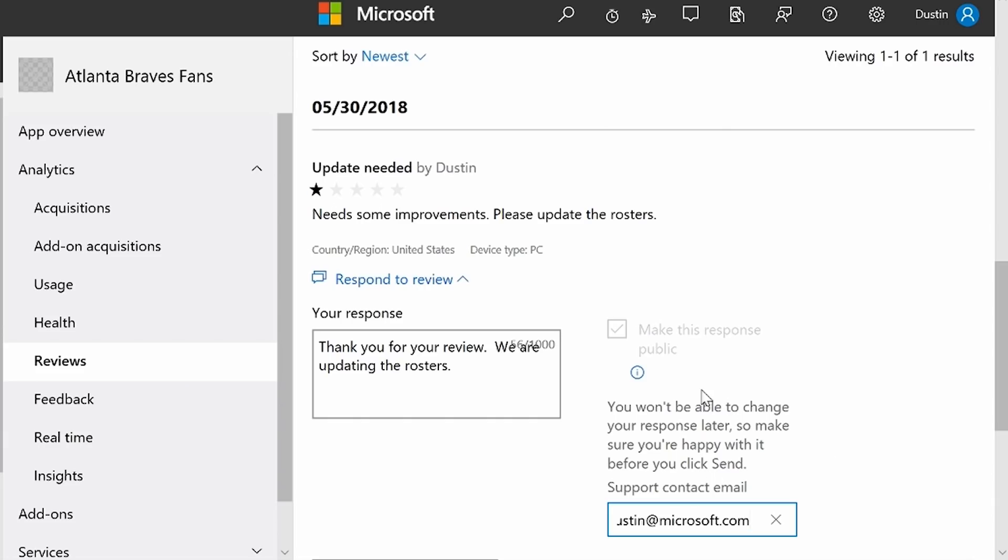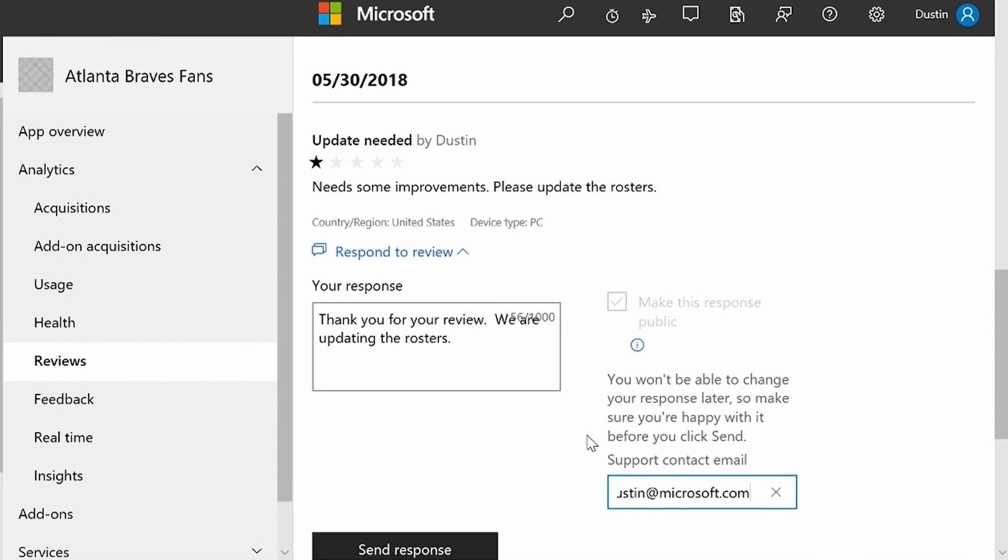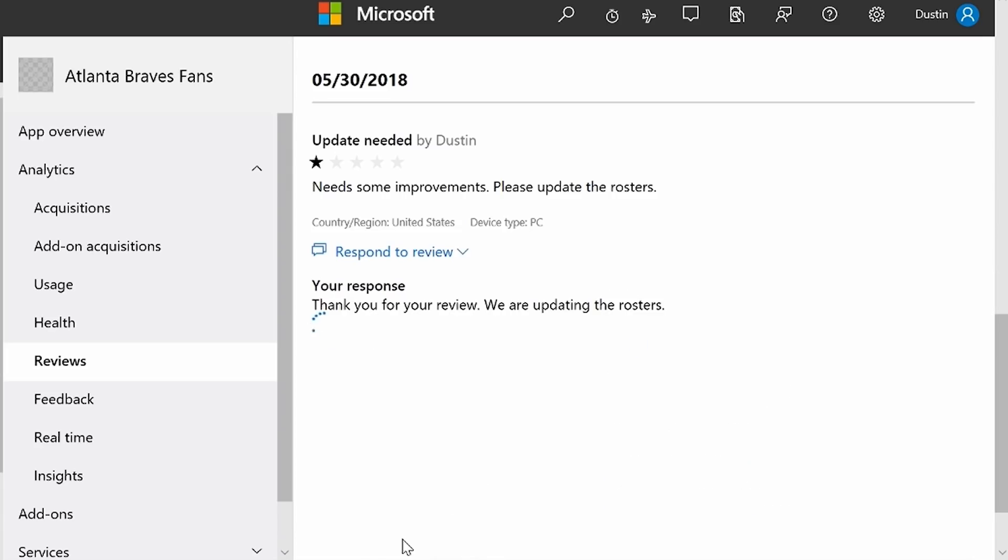I'm going to make this response public, which will display it right on my store page. I'll click send, and you can see that my response is here.